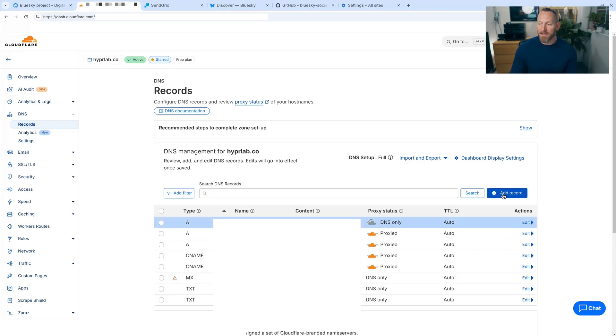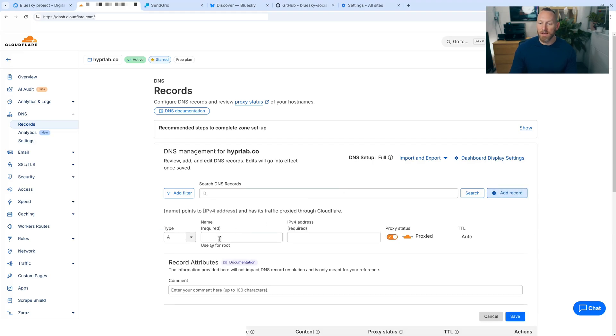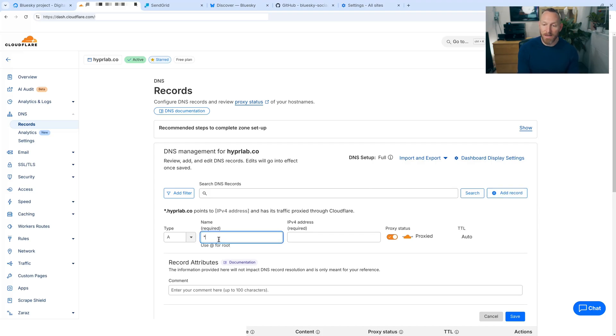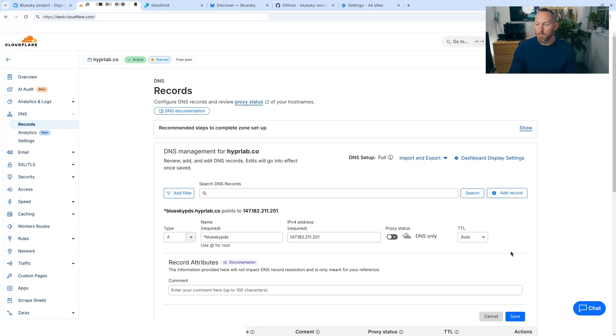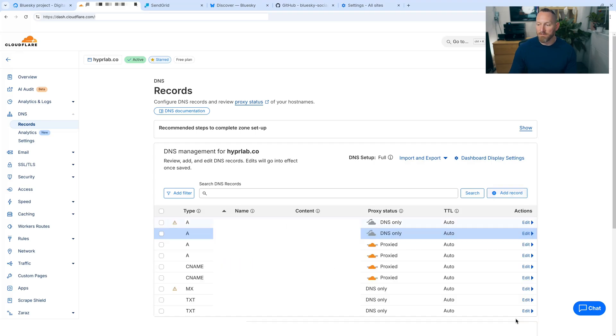The second A record that we need is a wildcard for that. So let's just do a wildcard. We do an asterisk and we do BlueSky PDS, same IP address, undo the proxy status, and click save.